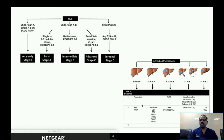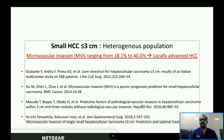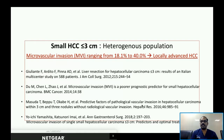The most widely used guidelines prognosticate and guide management based on lesion size, number of lesions, liver function, and performance status. However, even in small HCC — lesions less than or equal to three centimeters — these are not a homogeneous population.